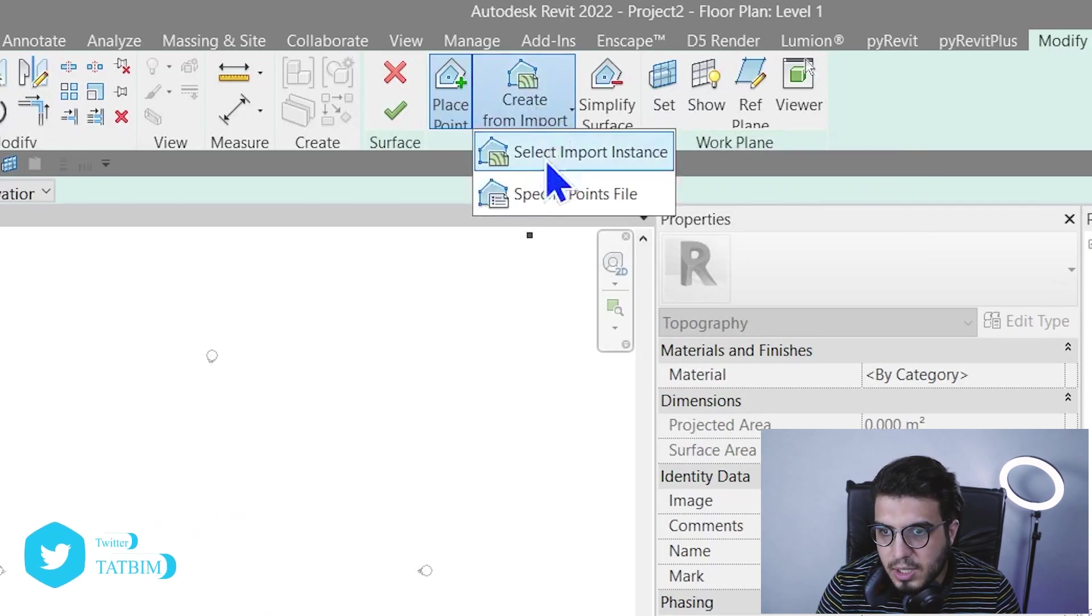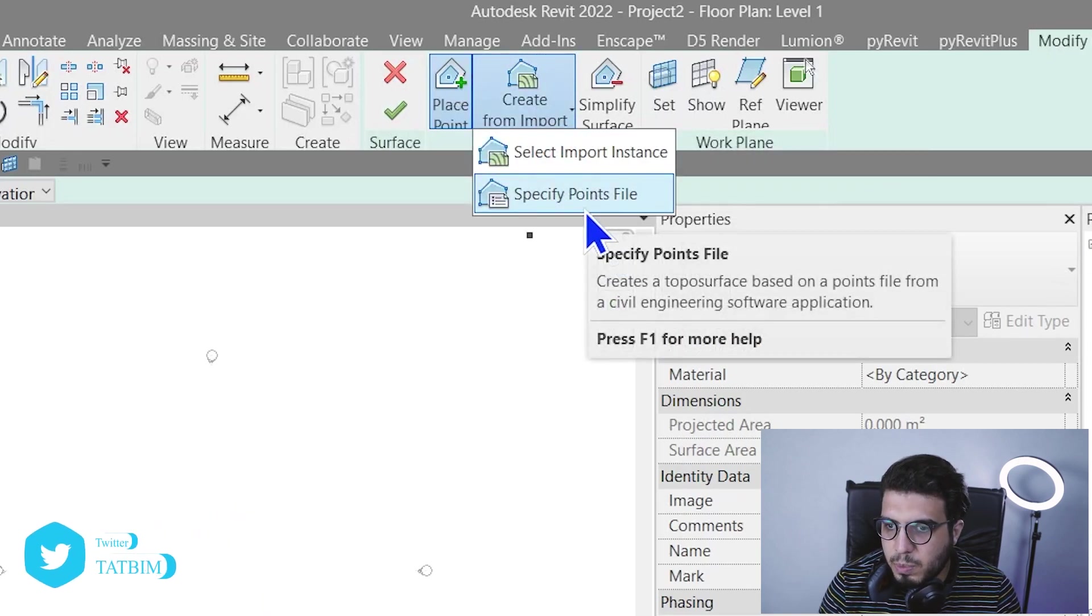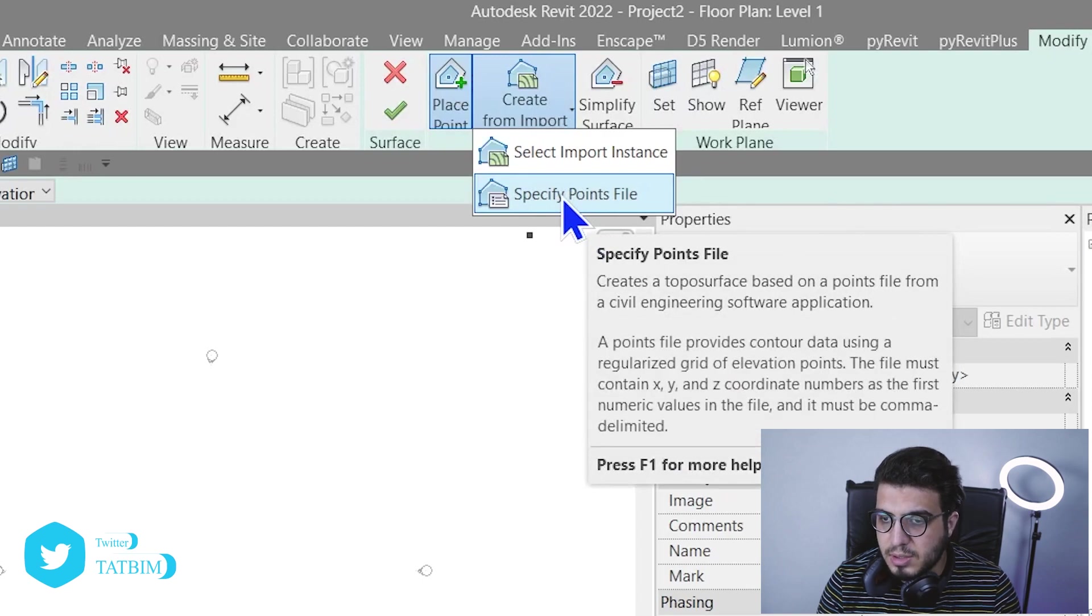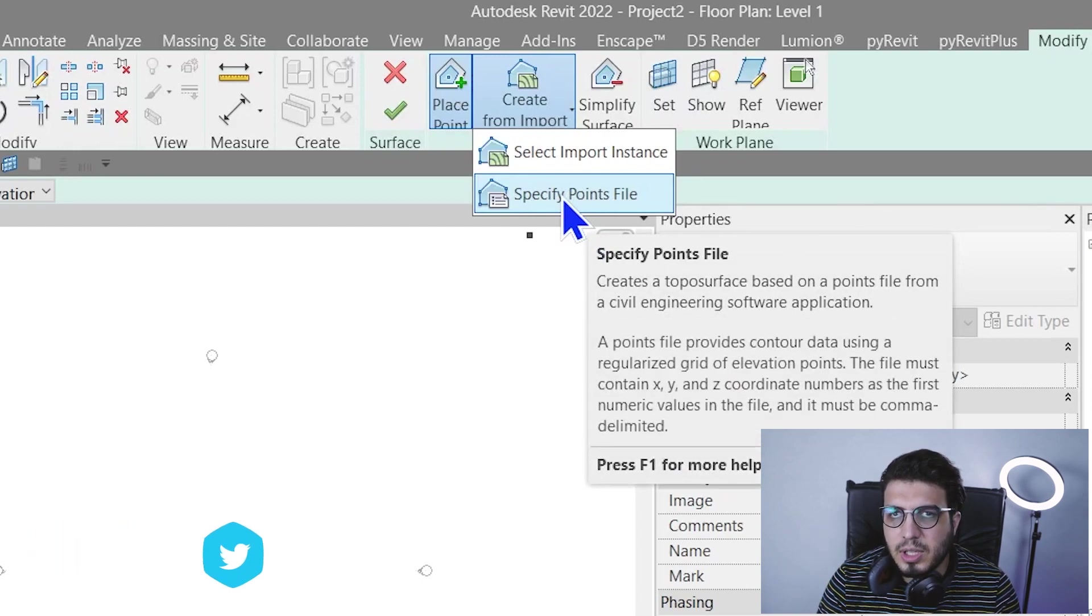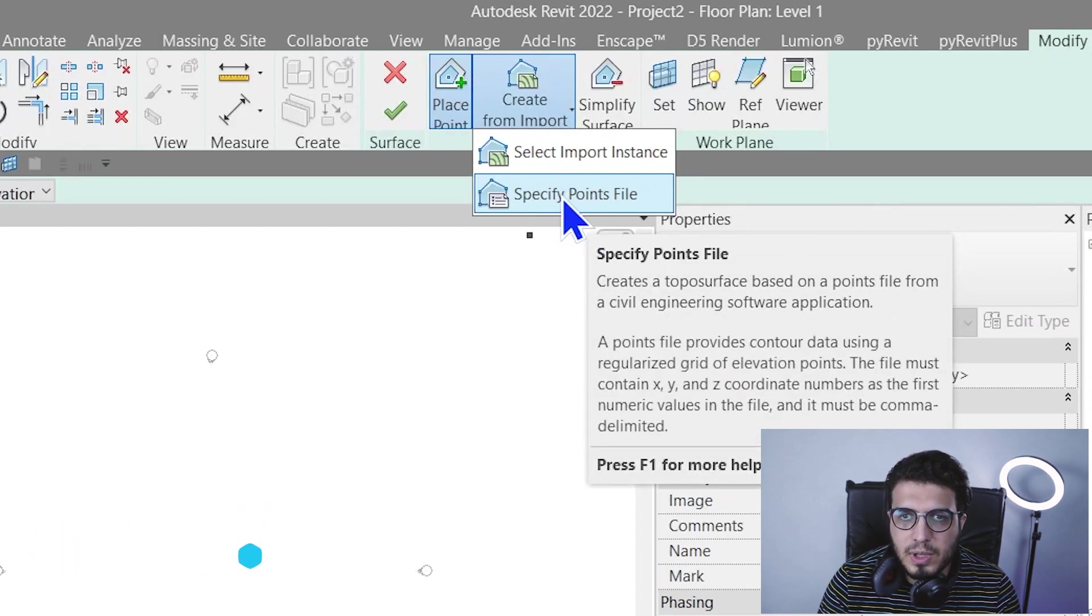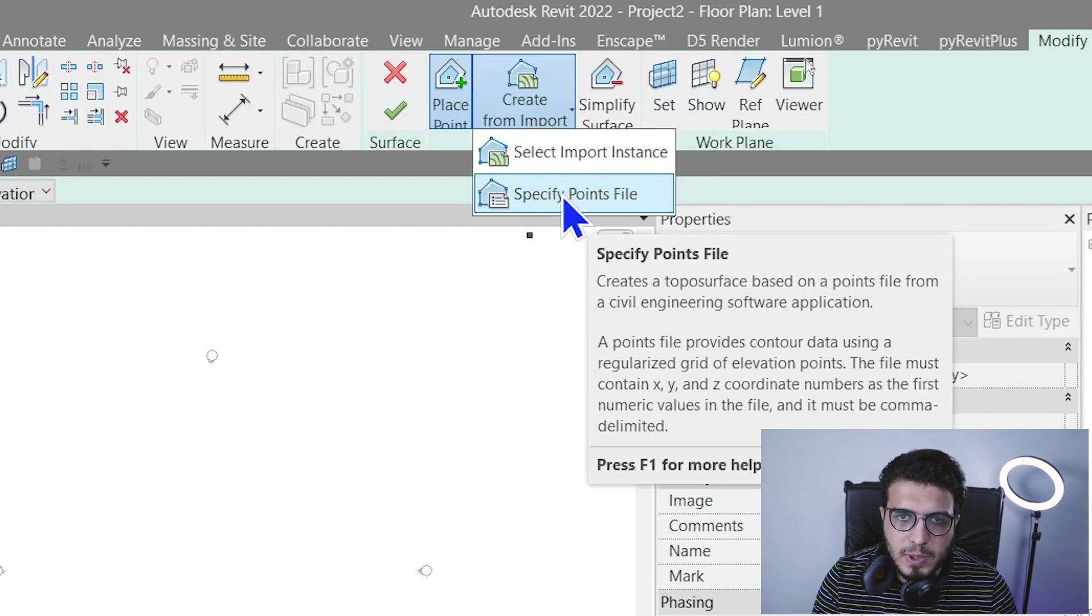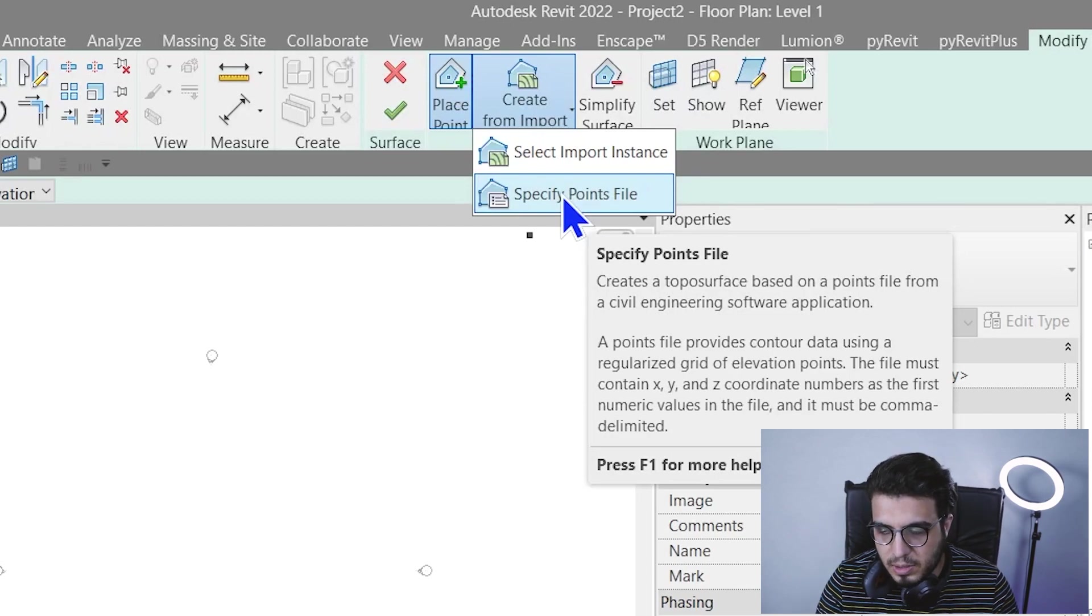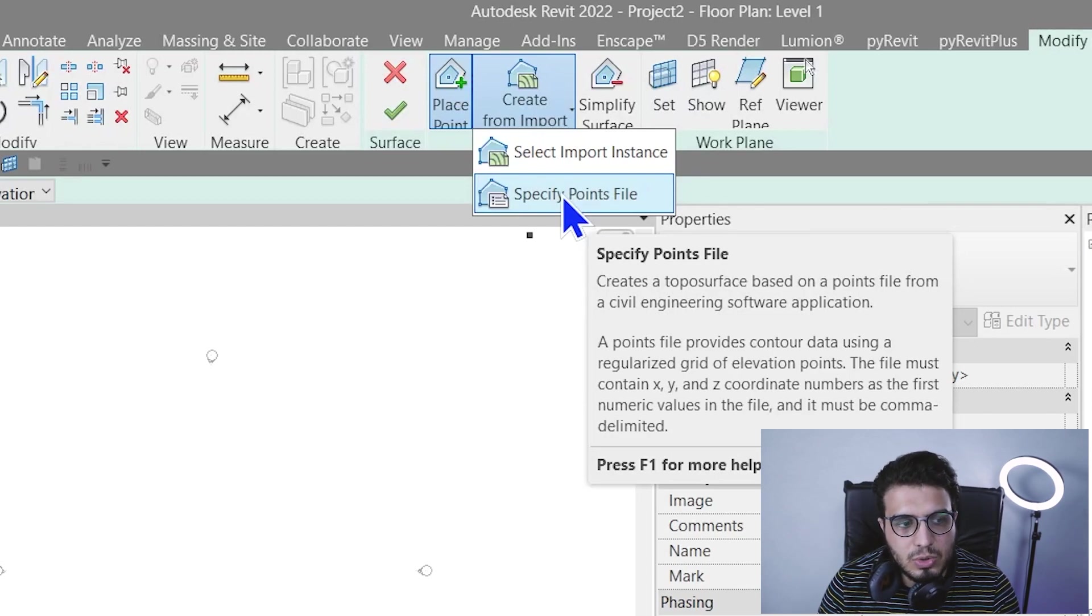In here we have an option which is Create from Import. Then you need to click on Specified by Point File. As you can see, it's telling us that you can work with text file and CSV.